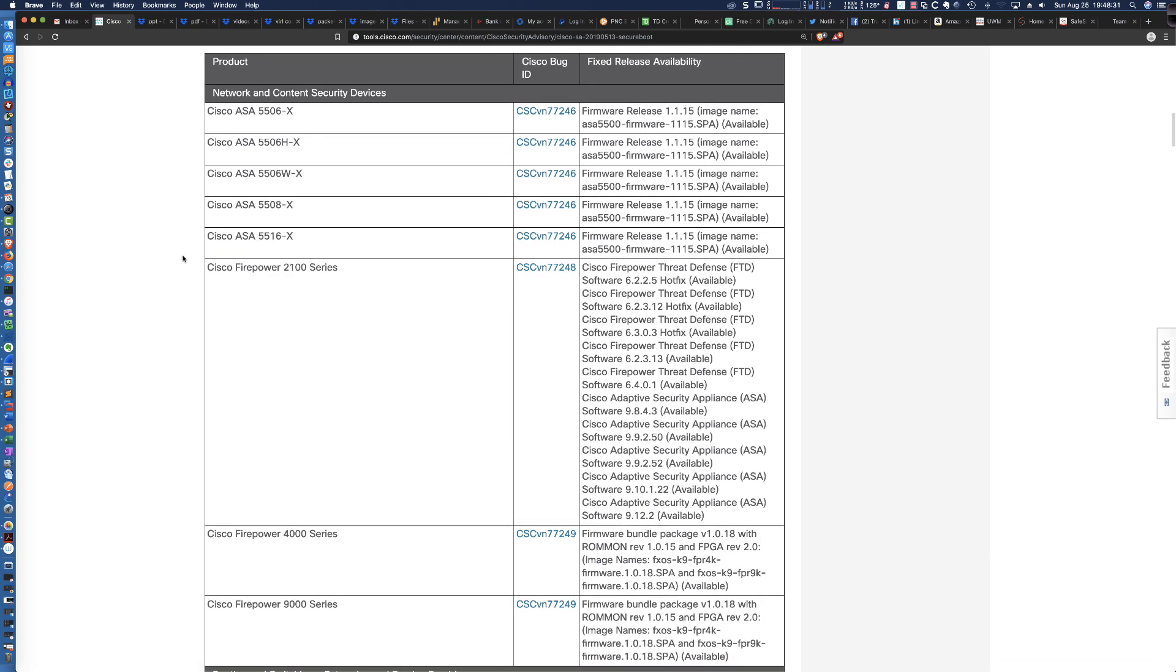Now, you'll notice that it's not just the 5506X that's impacted by this high security advisory. The 5508X, the 5516X, and a series of fire-powered devices are impacted.